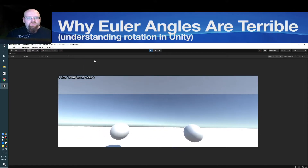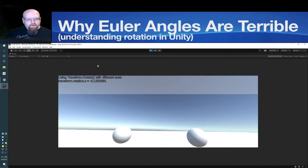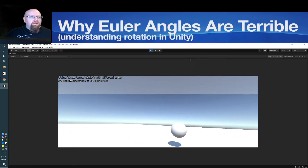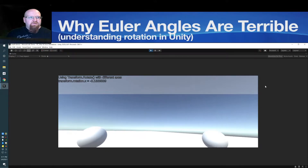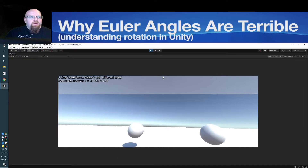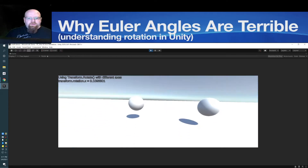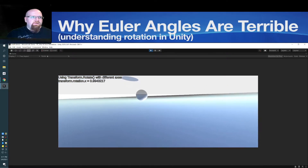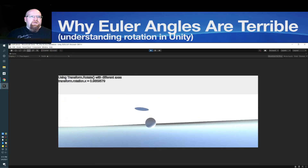We don't want that. So to fix that, I'll be rotating on different axes. Now you can see we can still tilt up and down, but we don't have to deal with tilting at an odd angle. However, the player can actually turn all the way upside down, and that's not good. So how can we fix that?